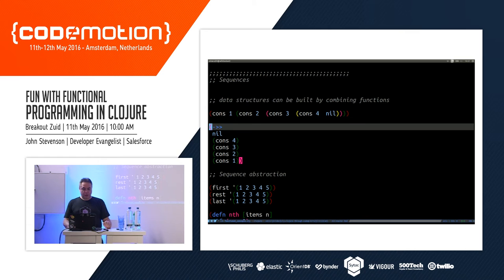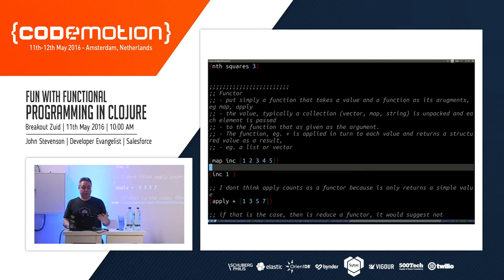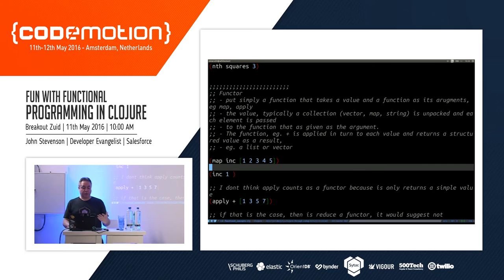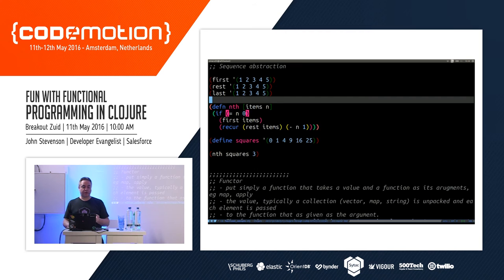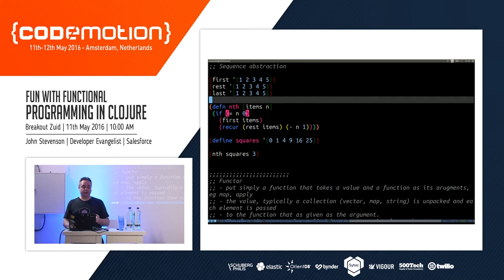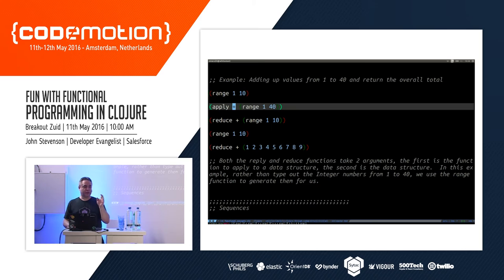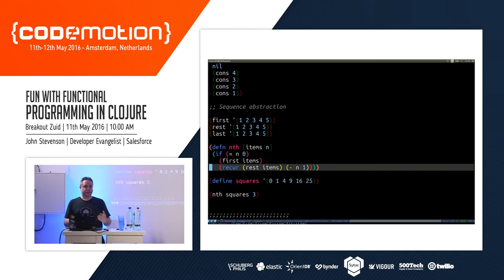With `map`, we take a function — built-in or our own — and go over each value in our collection applying that function individually. Previously with `apply +` we were using the plus function with the whole collection as arguments. With `map` we apply the function to each element separately. It's very easy to apply functions in different ways and get the result you're looking for.